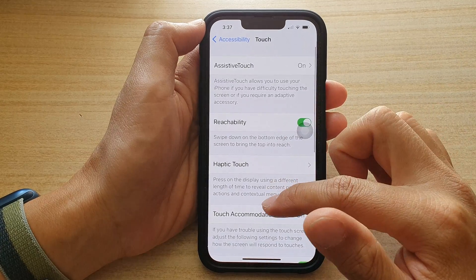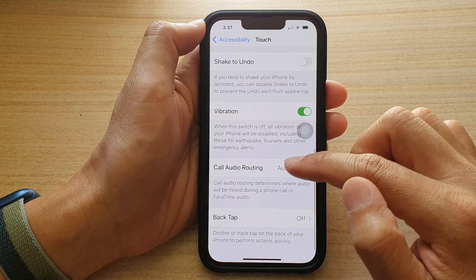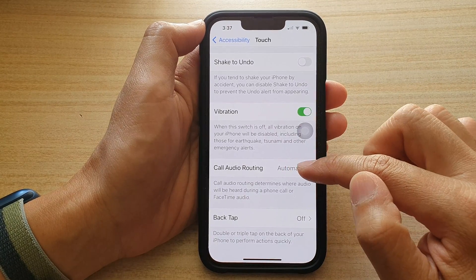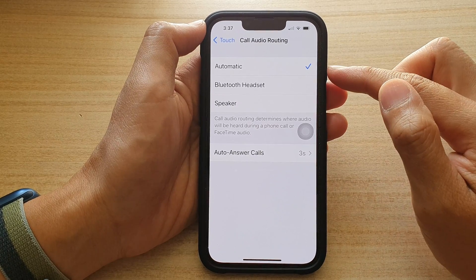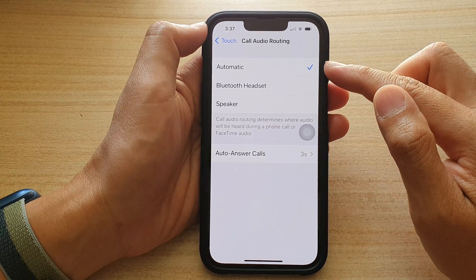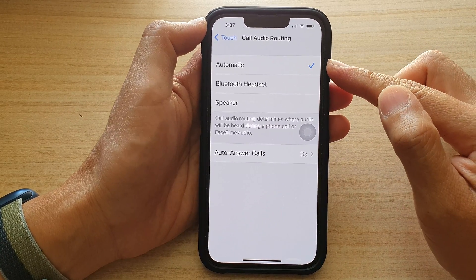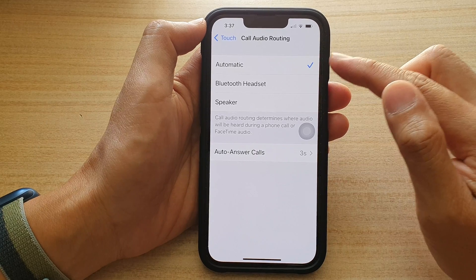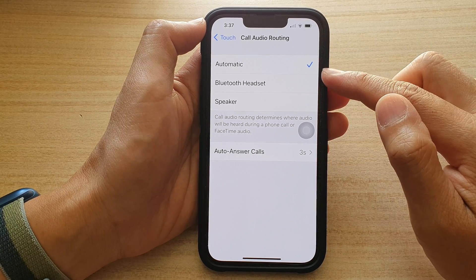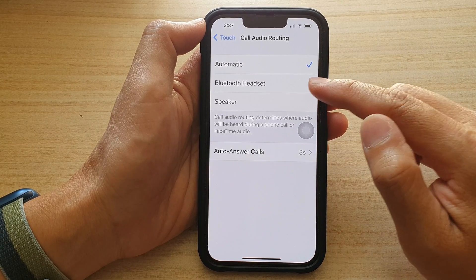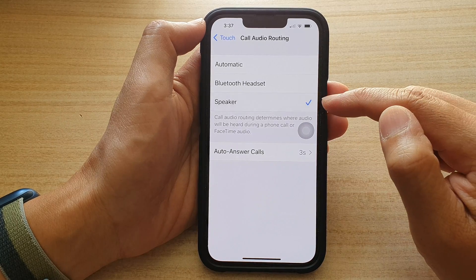Next, swipe all the way down to the bottom and tap on Call Audio Routing. By default it is set to Automatic, however if you have issues with the call audio routing you can force it to use Bluetooth headset or speaker.